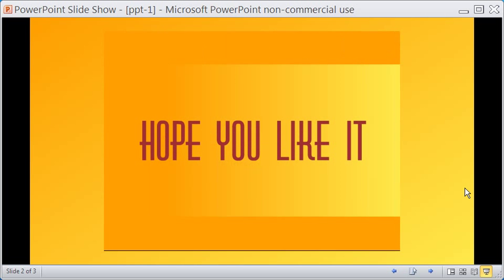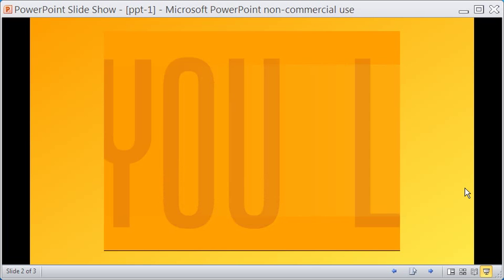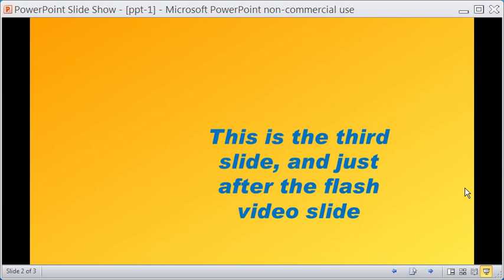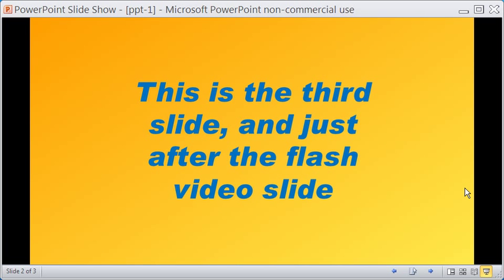Hope you like it. That ends this video tutorial. Thanks for watching.